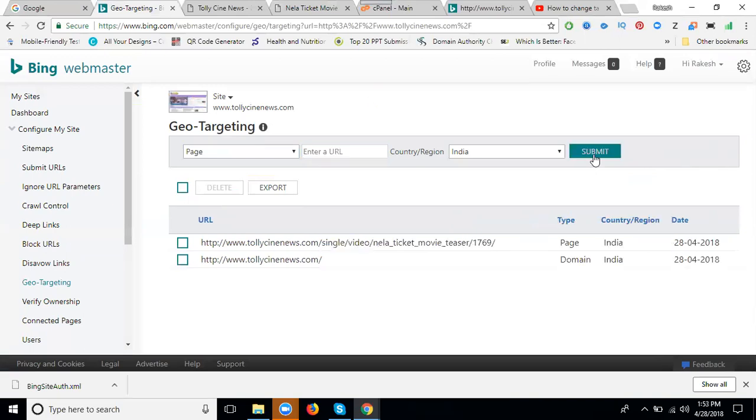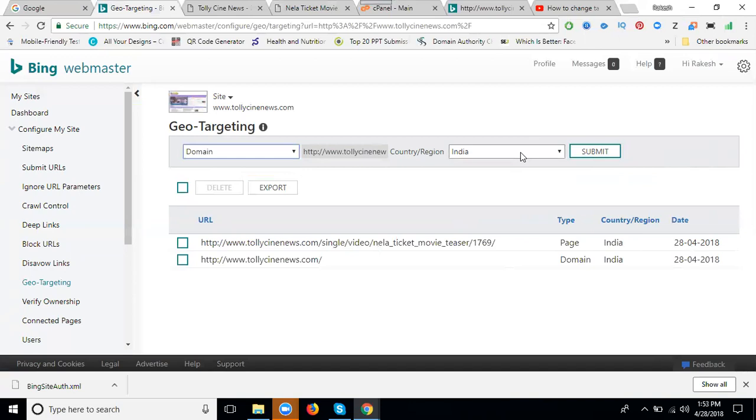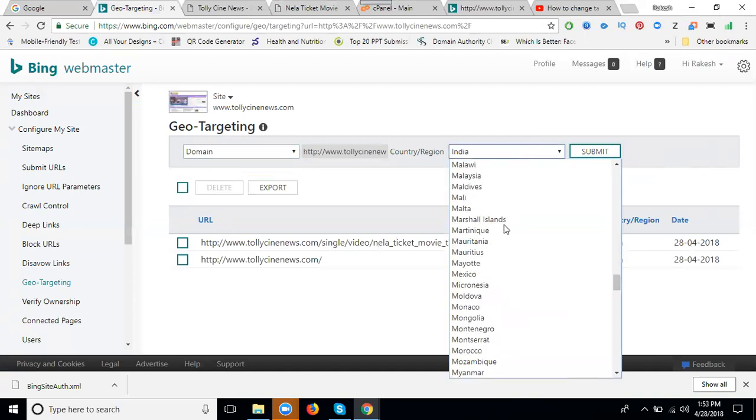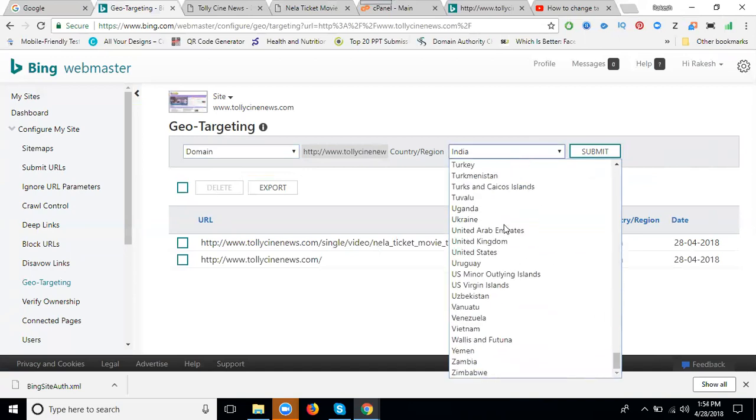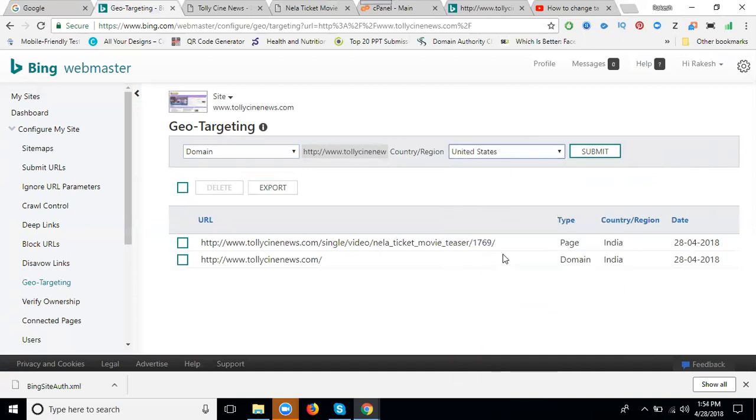We can promote the pages and the main domain. Suppose my domain is only for US. To change from India, just take your domain, change the place to US, and click submit.